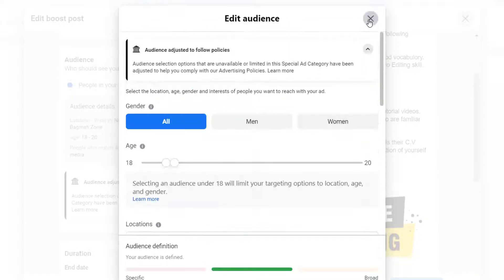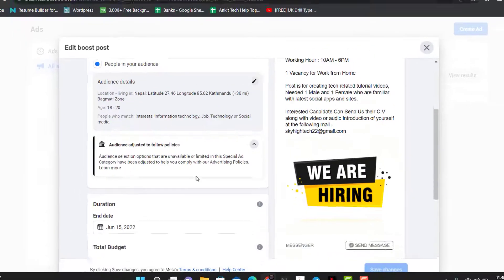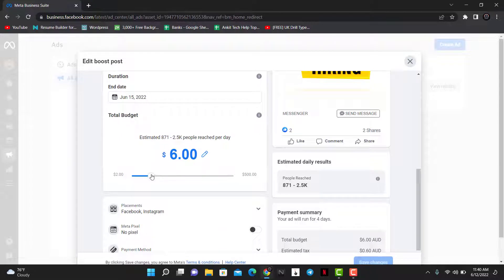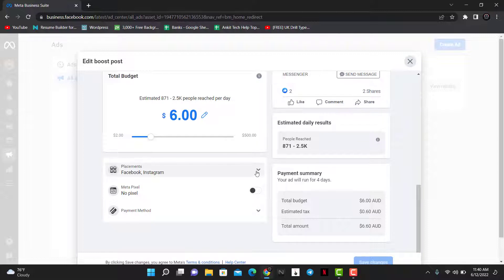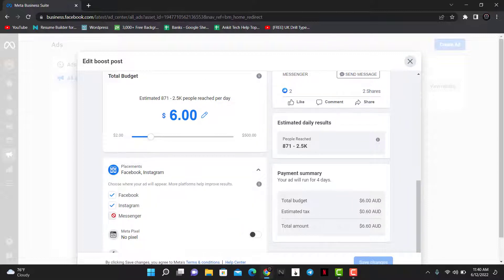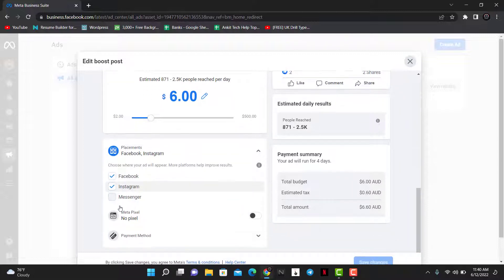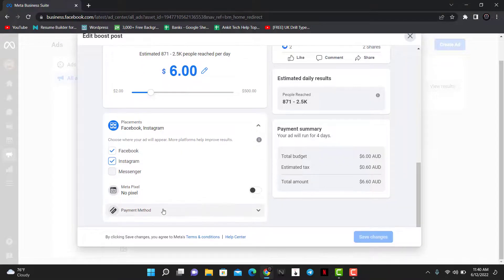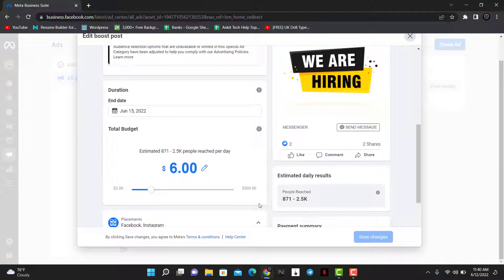If you want to edit the duration, go ahead and select the end date. If you want to change your budgeting plan, you can do that as well. At the bottom, you can also choose to place your ad on Facebook, Instagram, or Messenger if it is available and supported. Or you could choose to run it just on Facebook or Instagram depending on your own preferences.